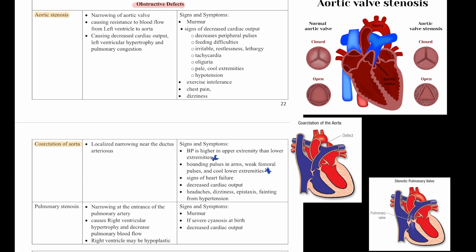You may see signs of heart failure, decreased cardiac output, headaches, dizziness, epistaxis, and fainting from hypertension.